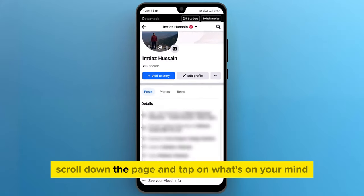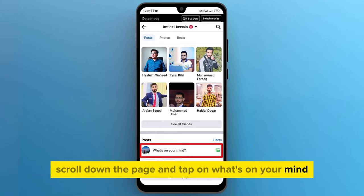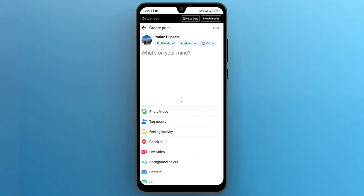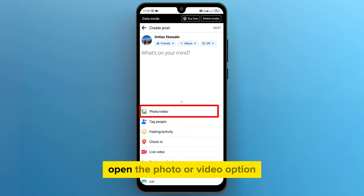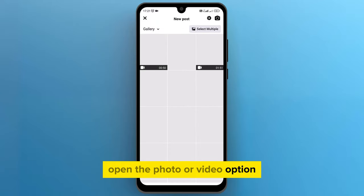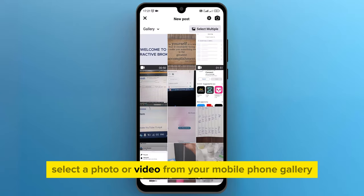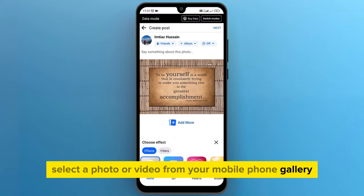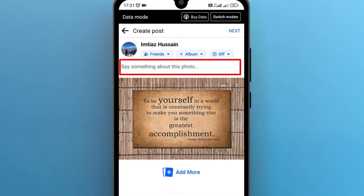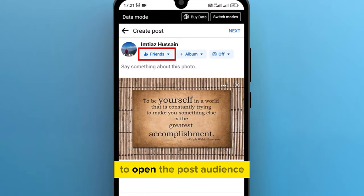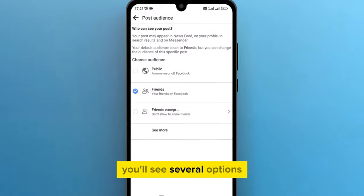Scroll down the page and tap on what's on your mind. A post editor section is opened up on the screen. Open the photo or video option and select a photo or video from your mobile phone gallery. Type text to say something about this post. Then tap on the friends option to open the post audience — you'll see several options.